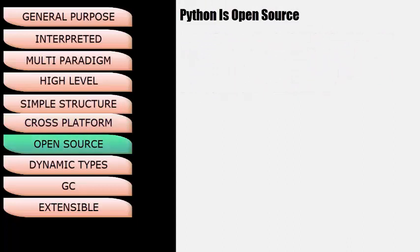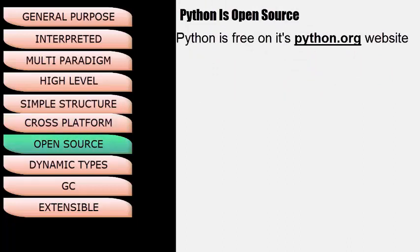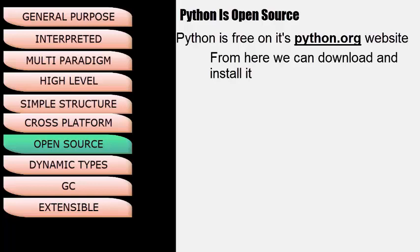Next, Python is Open Source. It is freely available on the python.org website, from where we can easily download and install it.